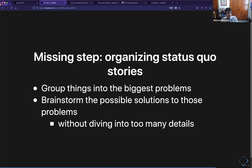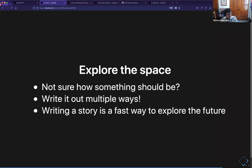One thing we learned is that we got so many more status quo stories than expected. You need to take a step to organize them and extract the themes, which gives you the kernel of what your shiny future is going to address. We did this through a metanarrative. Figuring out the future is really hard — a good idea is to use this as a tool to explore different options. If you don't know which way something should work, write two stories with both options. Or if you hit a dead end, write that out too — writing out dead ends is great because someone might come in and see a way to change the story.